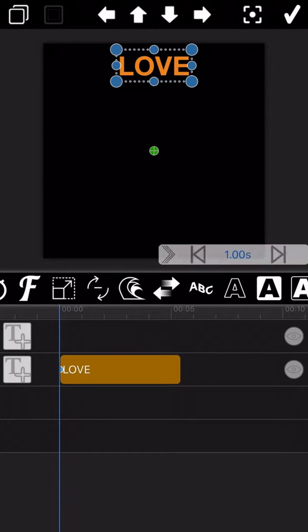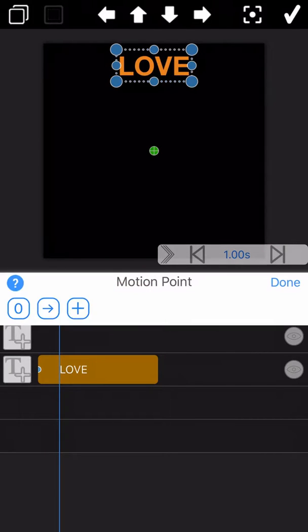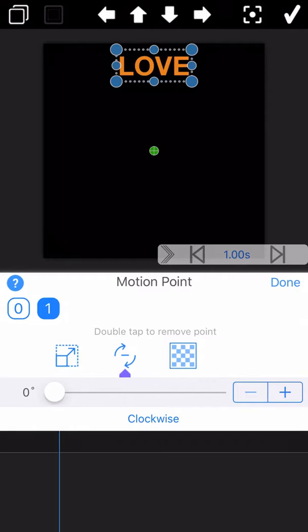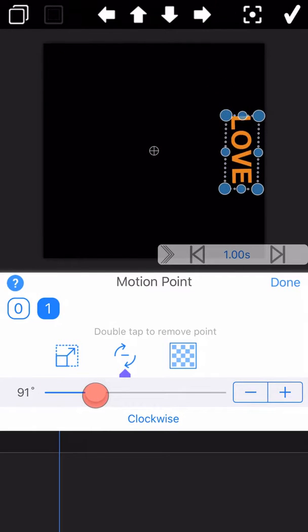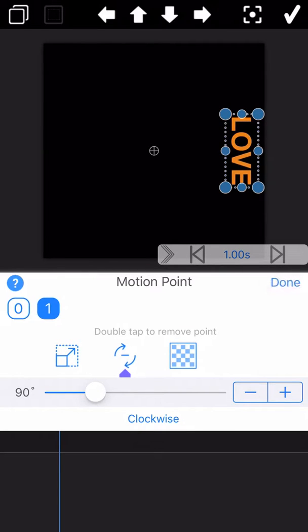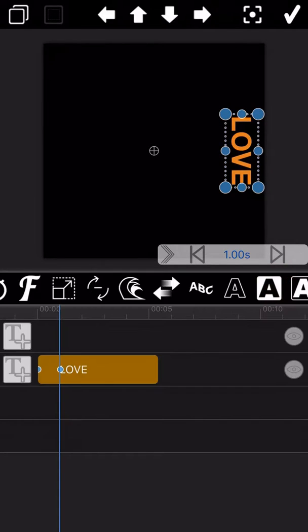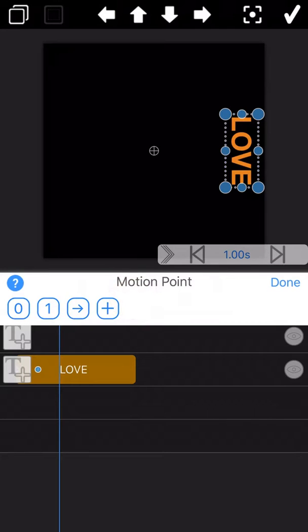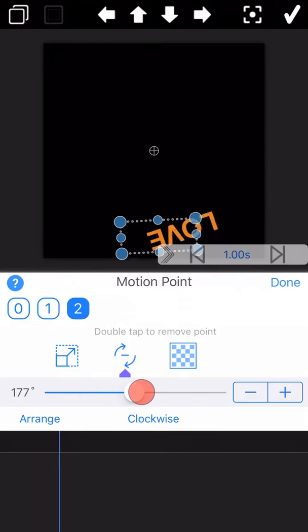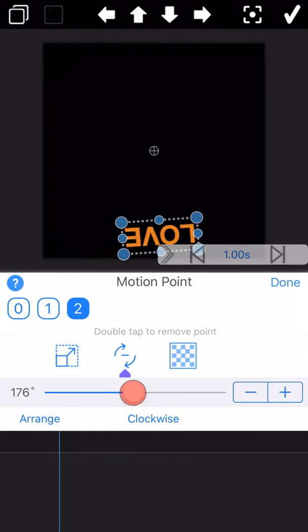Moving the timeline forwards one second and add the second motion pawn. At this time, the rotation angle is set to 90 degrees. And the rotation direction remains unchanged as clockwise. And again, moving the timeline forwards one second and set the rotation angle to 180 degrees.